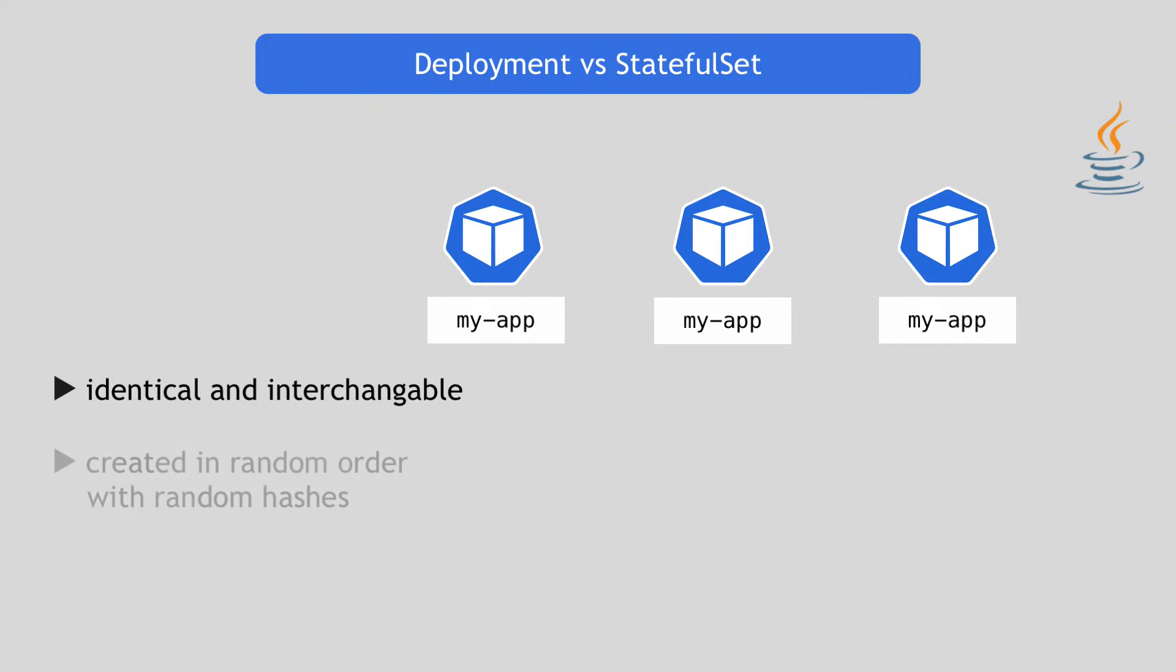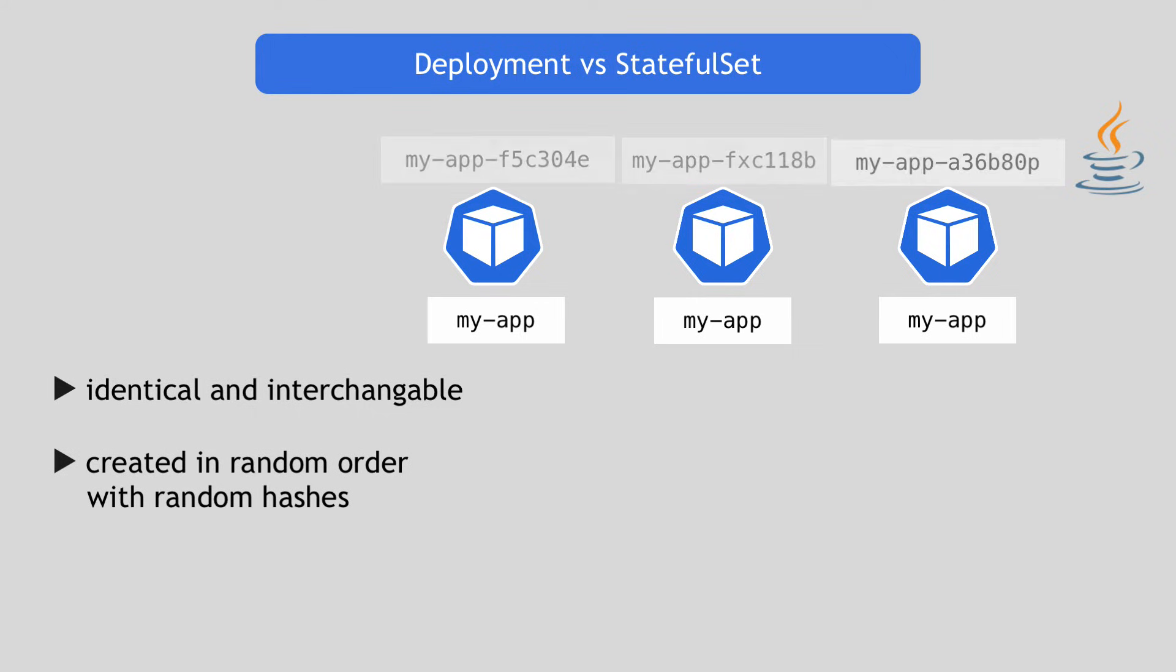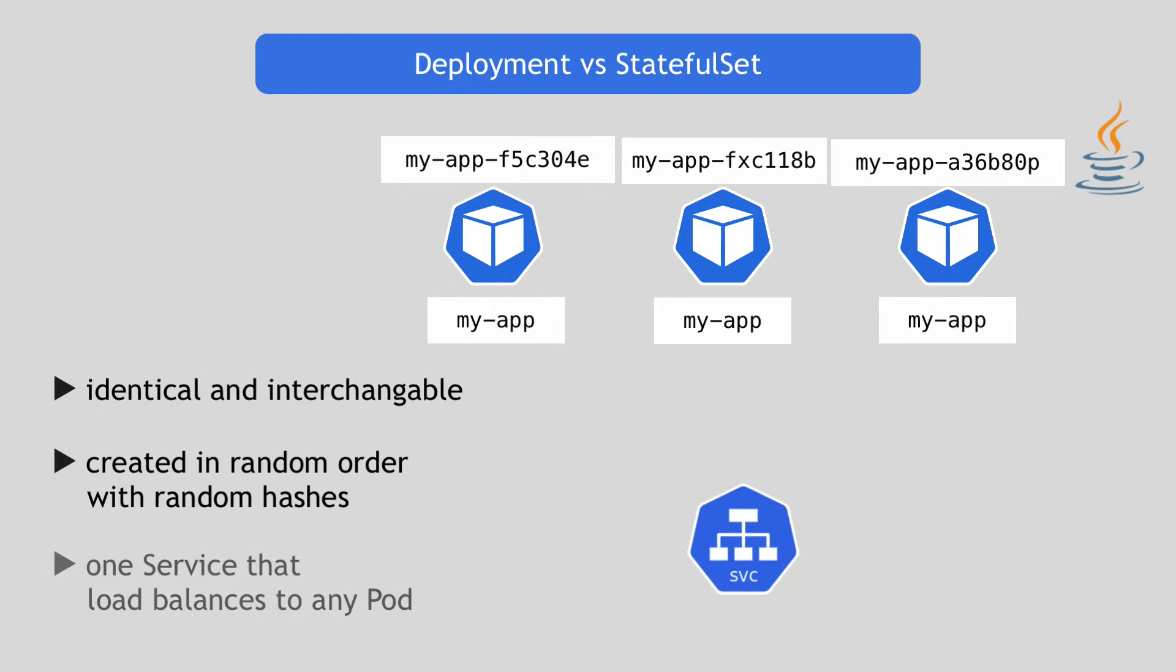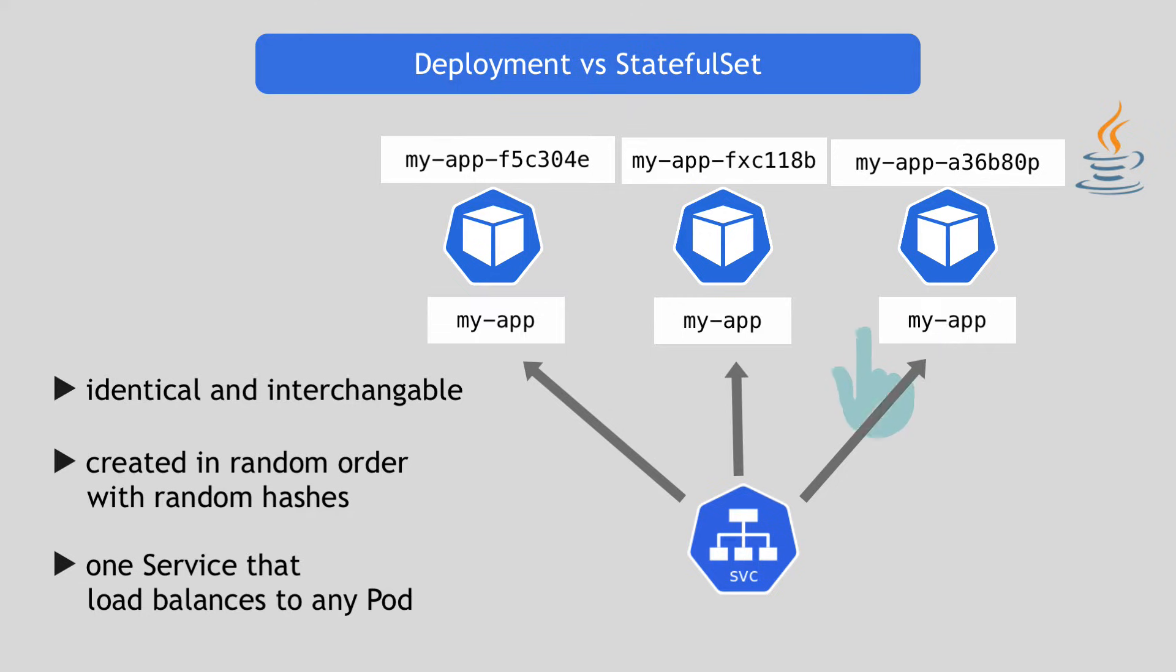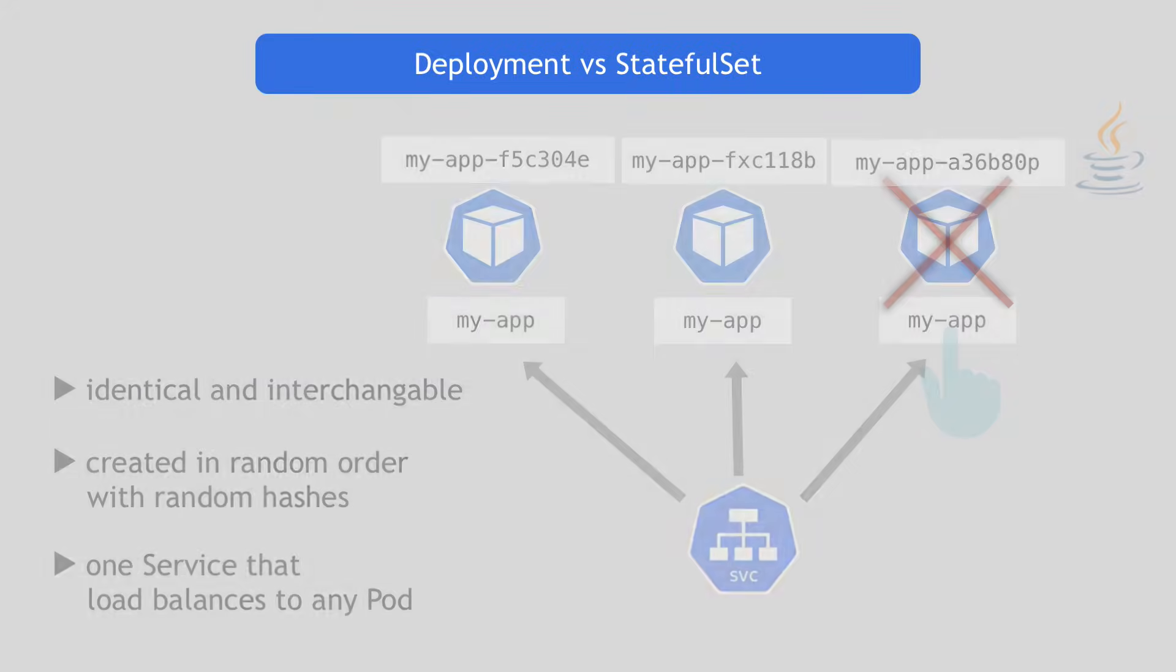Java application's replica pods will be identical and interchangeable so you can scale it using a Deployment pretty easily. Deployment will create the pods in any random order. They will get random hashes at the end of the pod name. They will get one service that load balances to any one of the replica pods for any requests. And also when you delete them, they get deleted in a random order or at the same time. Or when you scale them down from three to two replicas, for example, one random replica pod gets chosen to be deleted. So no complications there.